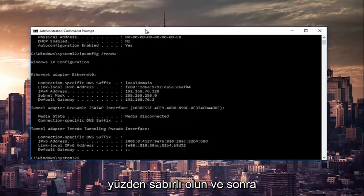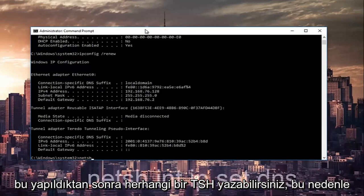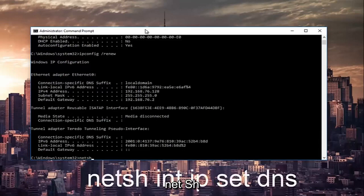And once that's done you can type in n-e-t-s-h, so netsh.